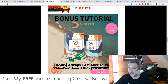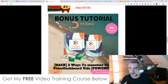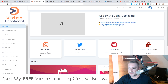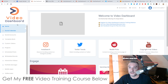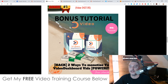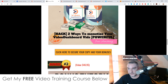My first bonus is going to show you two ways that you can monetize Video Dashboard — how you can make money from it. A lot of these software tools get launched, people buy them, but you don't just want to create some videos and get some likes and comments. You want to make money, and that's not included inside Video Dashboard — there's no training showing you how to make money from it. That's what I've done inside my first bonus tutorial.